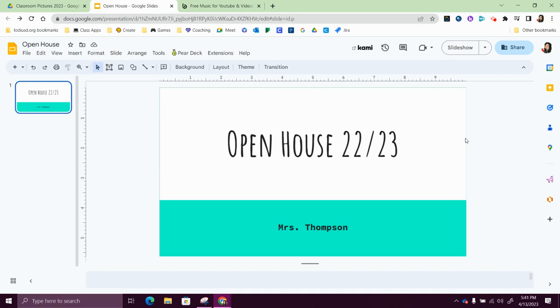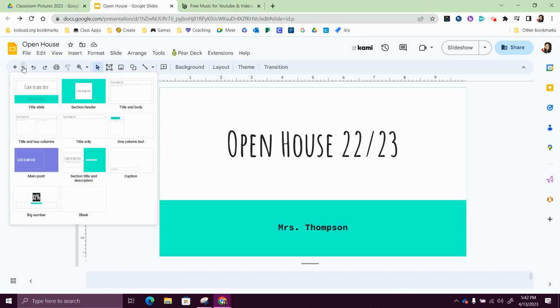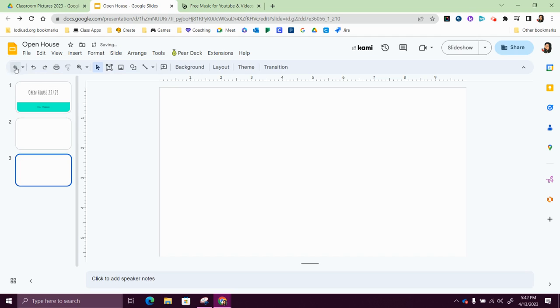Next I'm going to add some blank slides so I can insert some pictures. So I'm going to come over here to this plus sign, and right next to the plus sign is a drop down arrow. I'm going to choose blank, and now every time I hit the plus sign I can add a new blank slide.